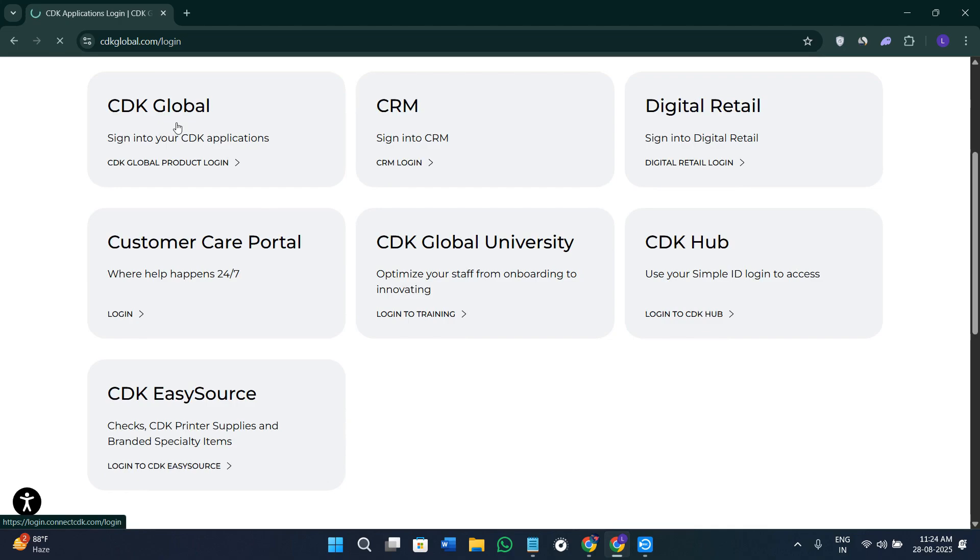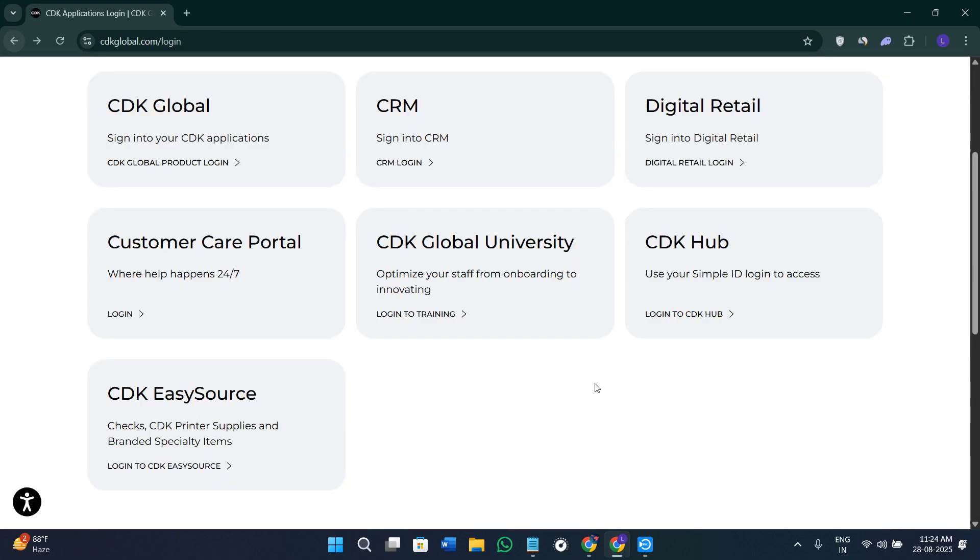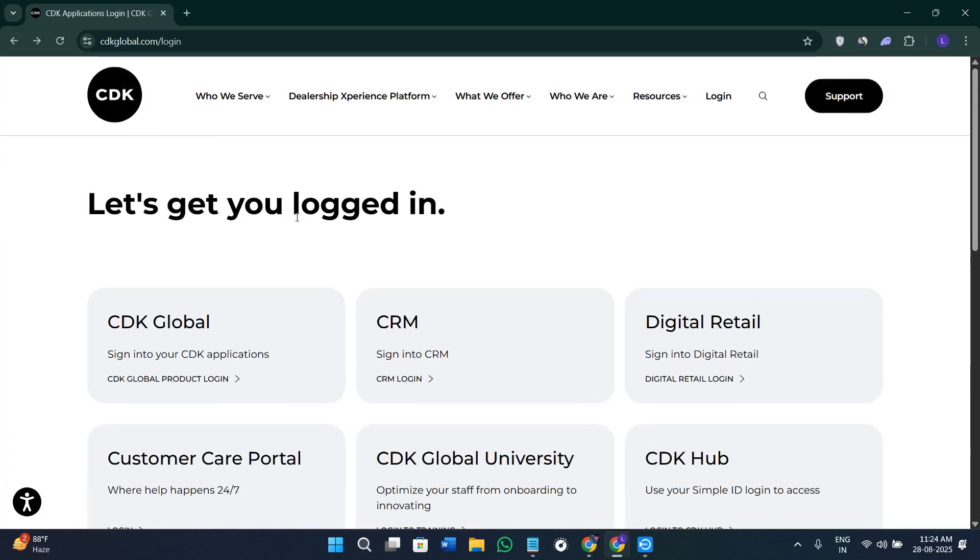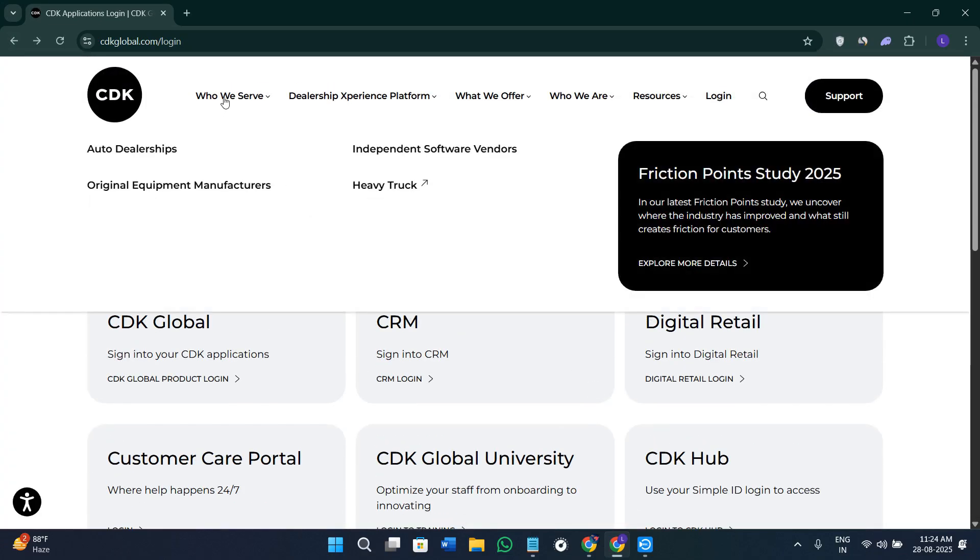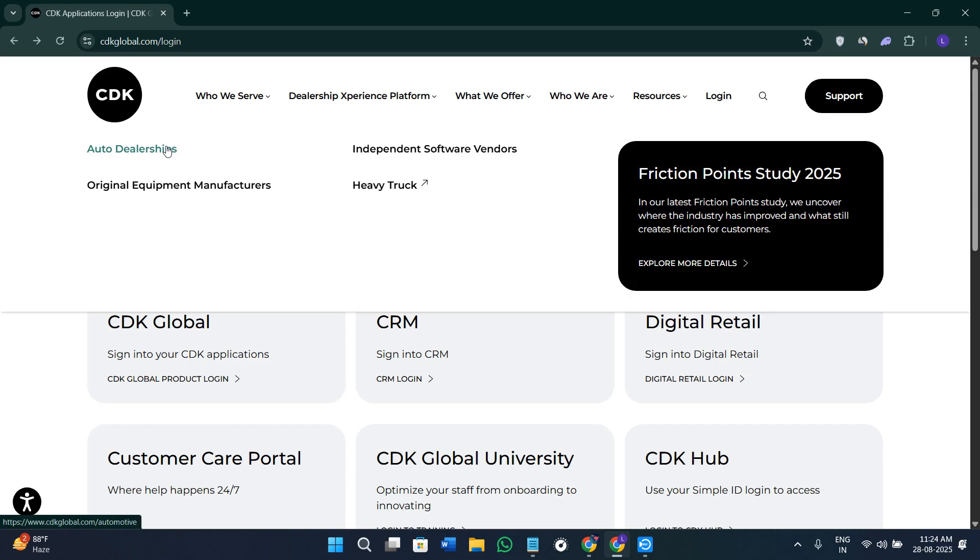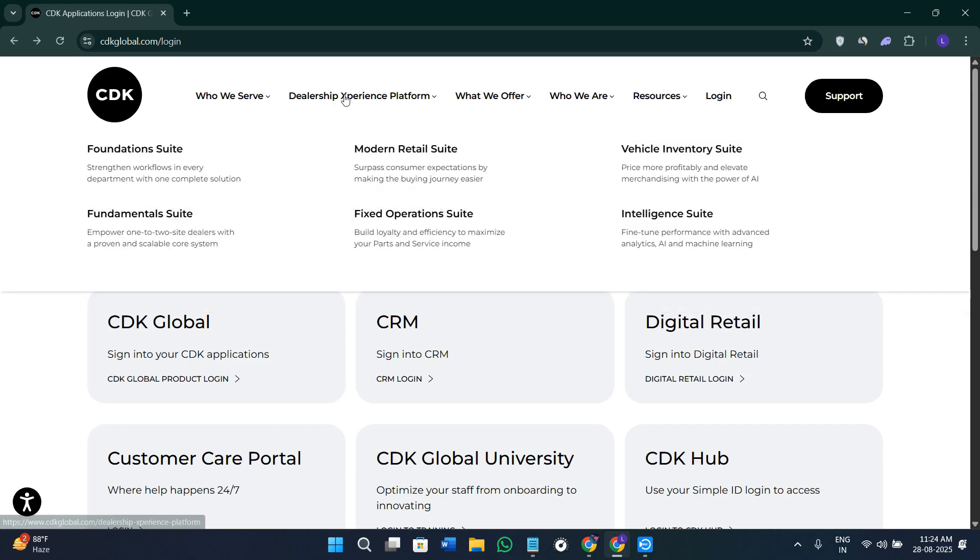Once you have your dashboard ready, you are going to see all of the features that they provide inside their dashboard. Now we need to understand what are the key features that it offers. First of all, you are going to get the option of CDK Drive and Dealership Experience Platform.